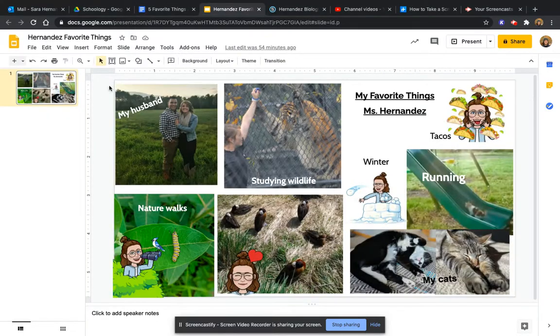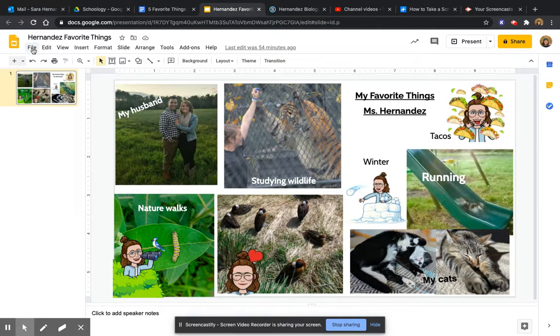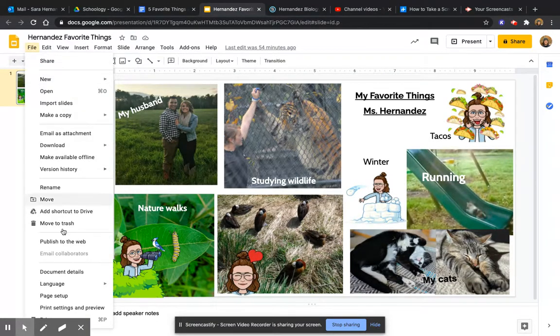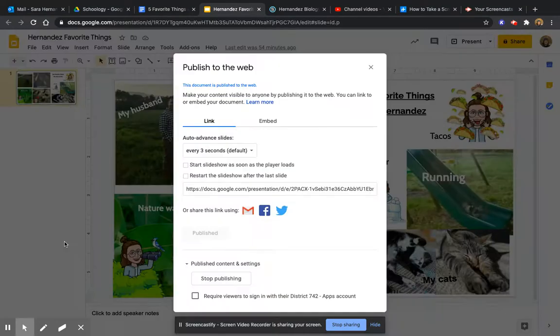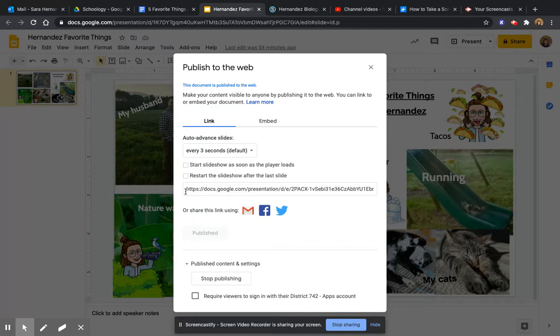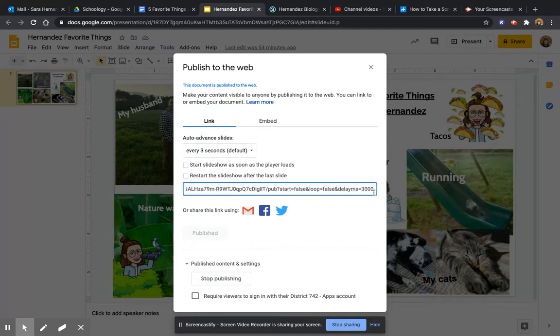So let's go back to our slide. You're going to go to file, publish to the web, and then you're just going to stay on link and copy that link.